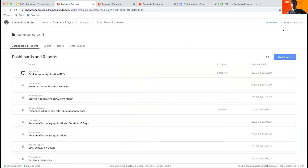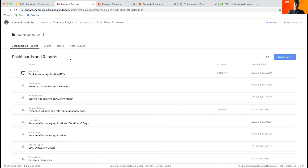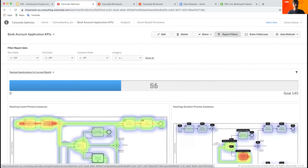As you can see, I've already logged in as a demo user in my environment. Similar to what we have seen in Camunda, Optimize allows you to organize all of your reports and dashboards in something we call a collection — similar to projects. I've prepared already some information here, including a bank account application KPI dashboard for our demonstration today.